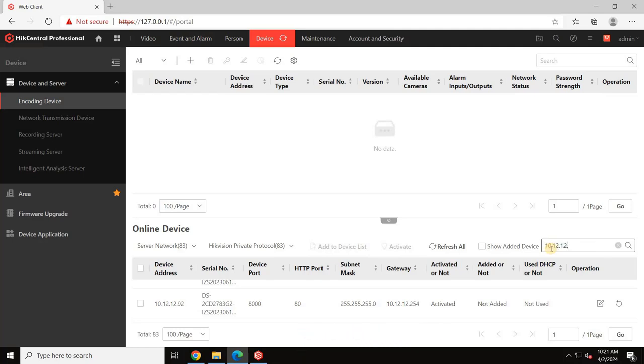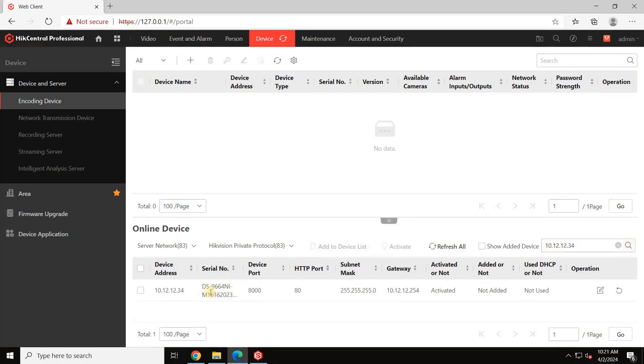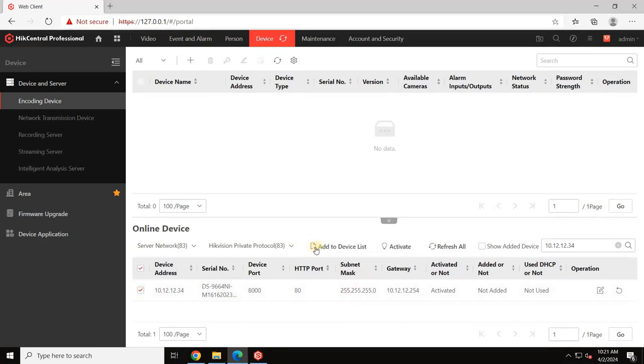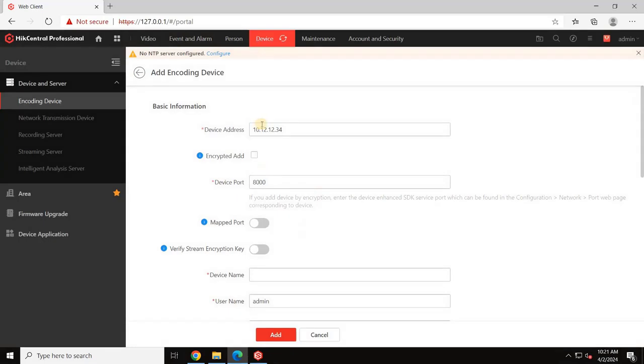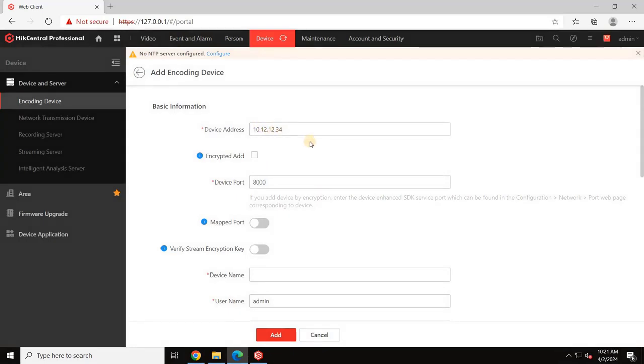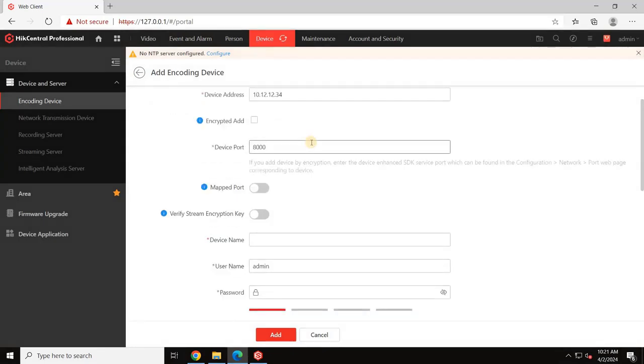Let's locate the NVR and add the specific device by typing its IP address or name into the search bar as demonstrated on screen. Once identified, select the device and click Add to Device List.